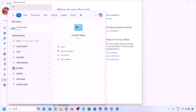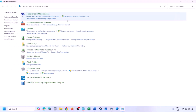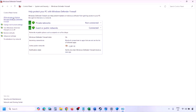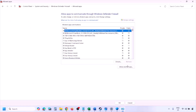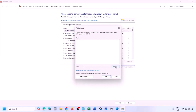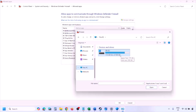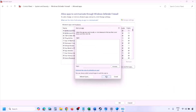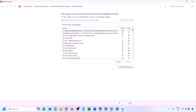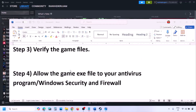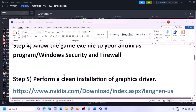You can do the same thing in the Windows Defender Firewall. Type 'Control Panel' in the Windows search box, go to System and Security, then Windows Defender Firewall. Click 'Allow an app or feature through Windows Defender Firewall,' click Change Settings, then Allow Another App. Click Browse, navigate to the game installation folder, select the game EXE file, click Open, then Add. Once added, click OK and launch the game to check.